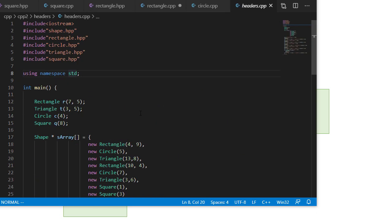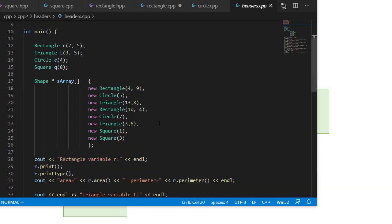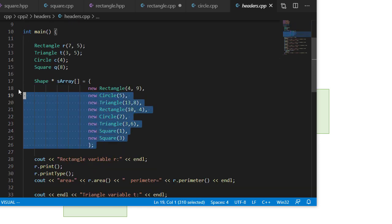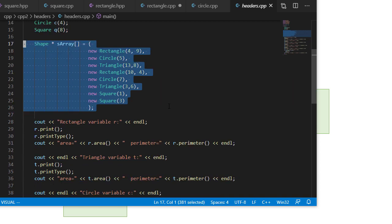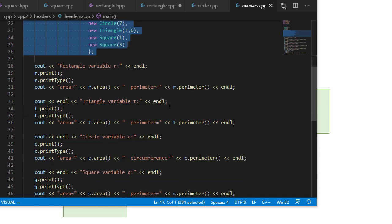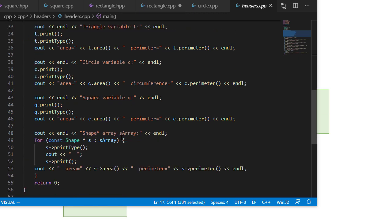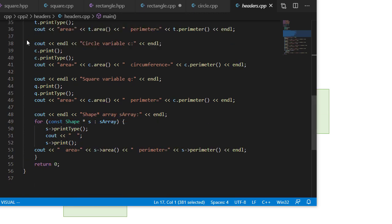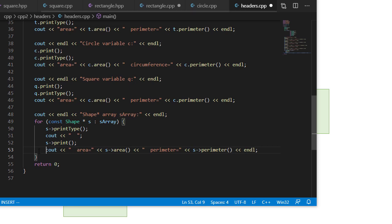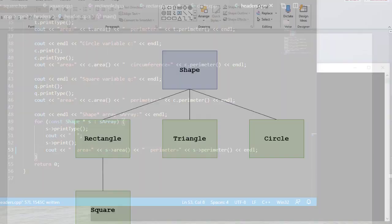So finally, our main function is going to include all of the header files we just created. I can instantiate a shape, but I'll instantiate a rectangle, a triangle, a circle, and a square. And I'll also create an array of shape pointers that has a bunch of shapes in it. And then for each of those shapes, I'll print the shape, call print type, and print out a line with its area and perimeter. And then finally, when I get to the end for the shape pointer array, I'll go through the array with a for each loop and print out the same things. And that looks like I'm missing a tab there. So let's see how that works.